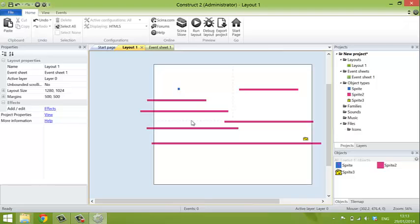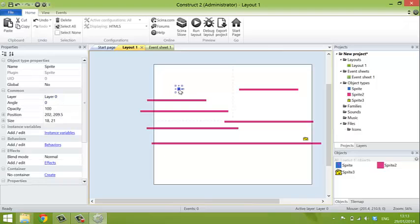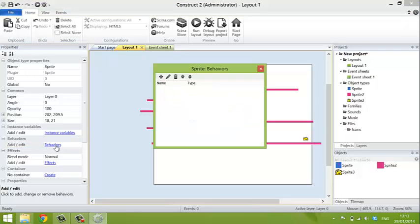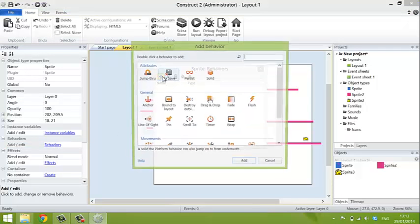Now the next thing we want to do is give behaviors to the sprites. So the main guy, if you click on him, you'll see his properties in the window over on the left hand side here. Click on behaviors. Click add.